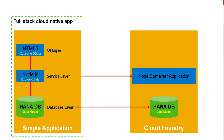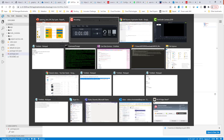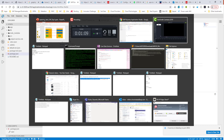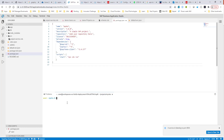Okay, so let's get started. To do that, there are a couple of commands that I need to run. So if I run cds add hana — I already ran this, so this will fail for me.